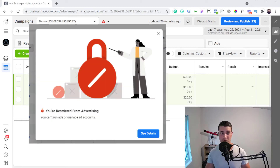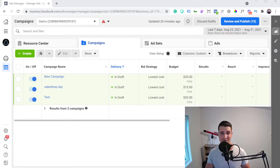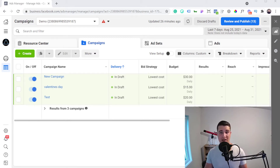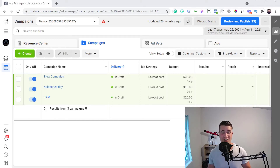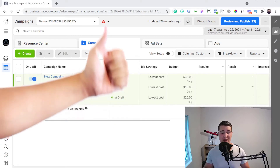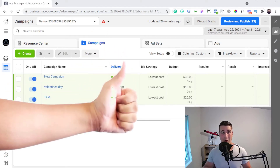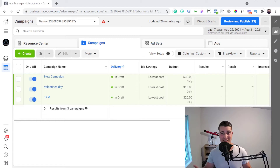Is your Facebook ad account currently restricted from advertising? My name is Cedric from Vertex Marketing Agency, and I know how stressful having a restricted ad account can be. This is why I decided to record this video — to give you steps and options that you can actually take to recover your account. After watching this video, you'll know exactly what to do. The only thing I'll ask is that you give this video a thumbs up to help other businesses with restricted accounts find this video.